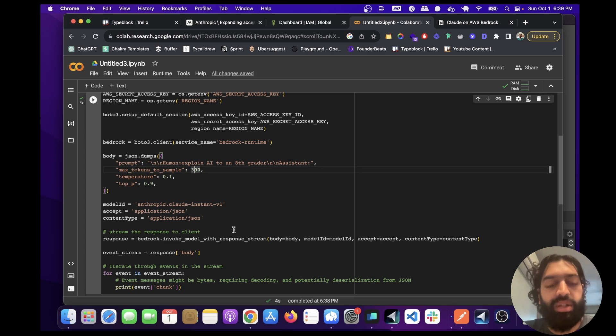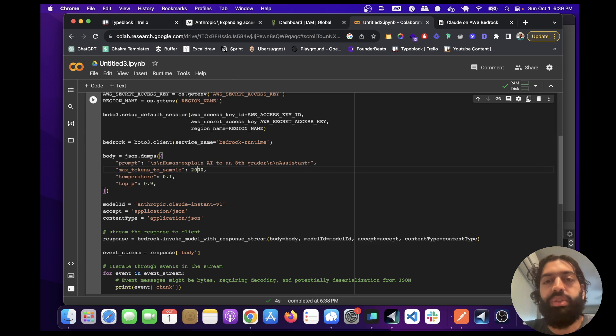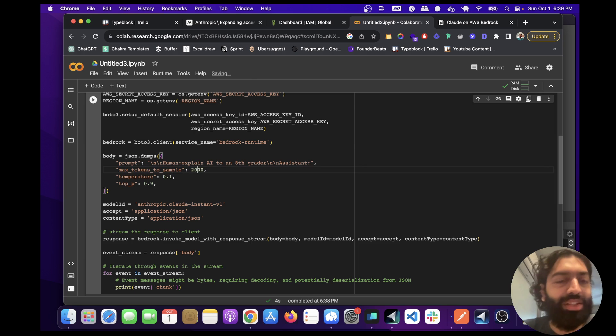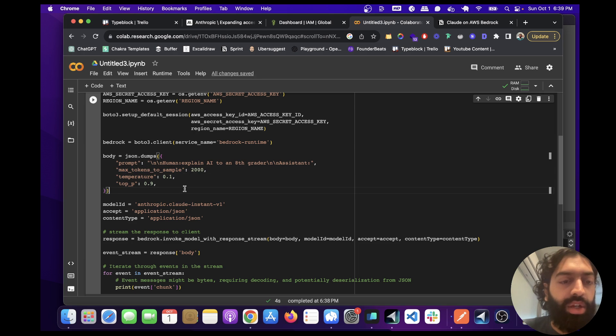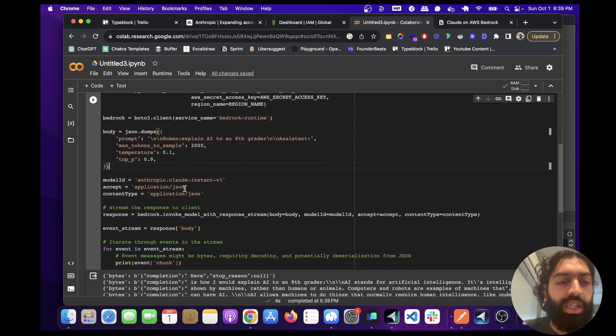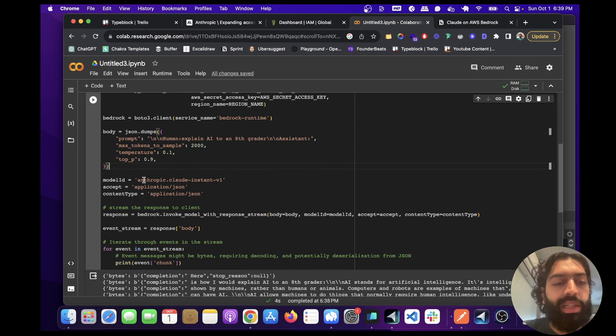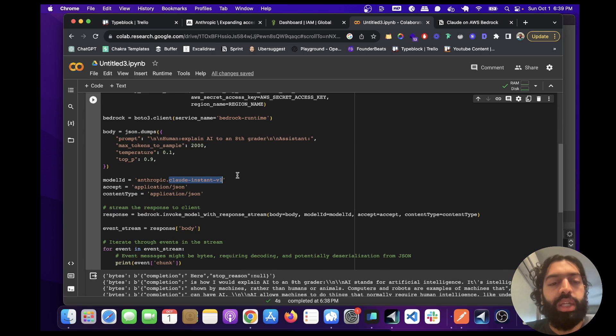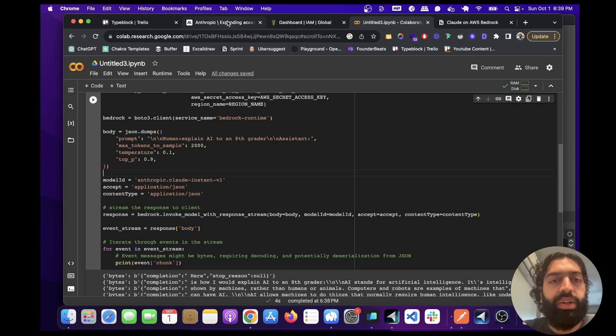I've set it to 300, but you can go all the way up to, I believe for Claude Instant, you can go up to a hundred thousand tokens, which is pretty awesome. So this is the body. We're going to set this model ID to Claude instant, but you can do Claude 2, et cetera.